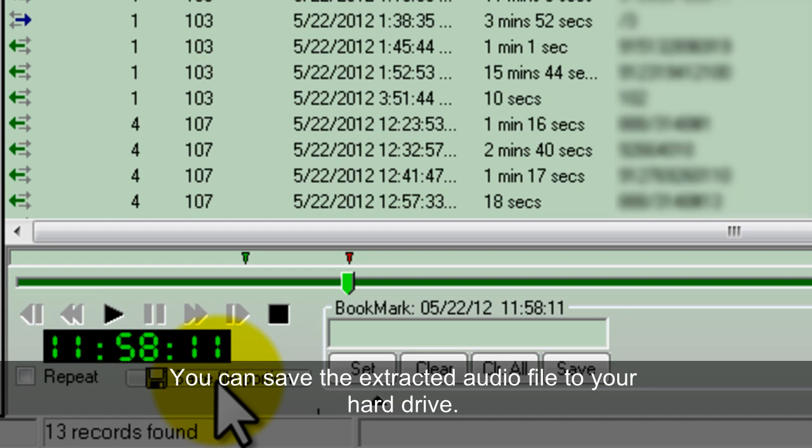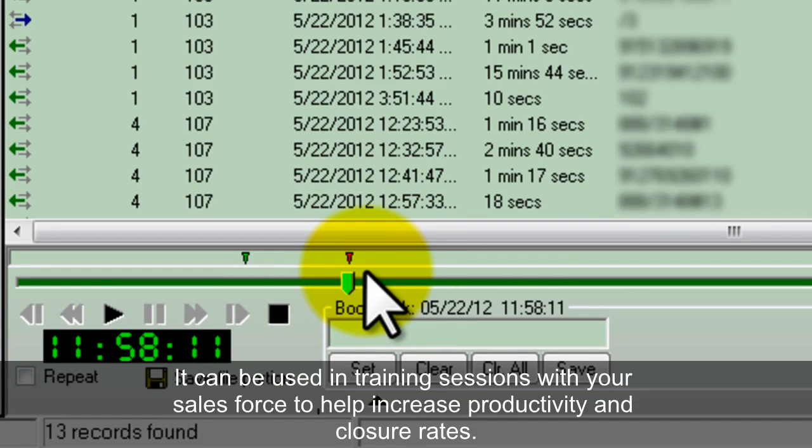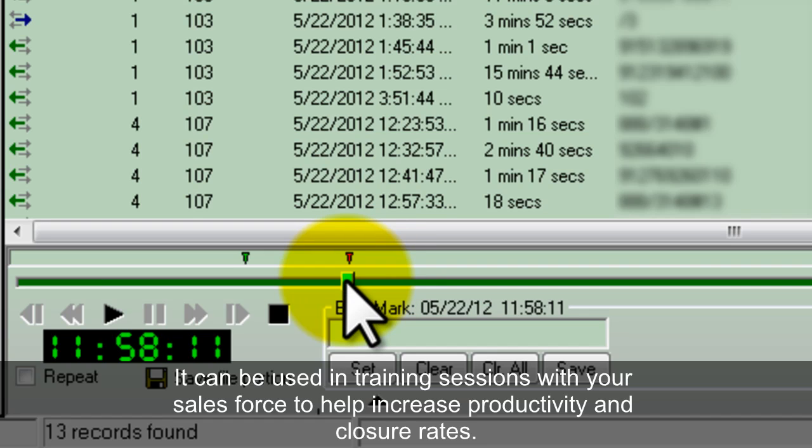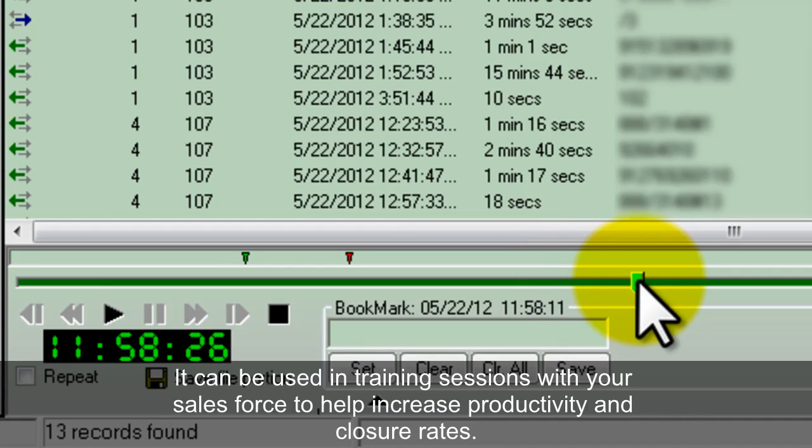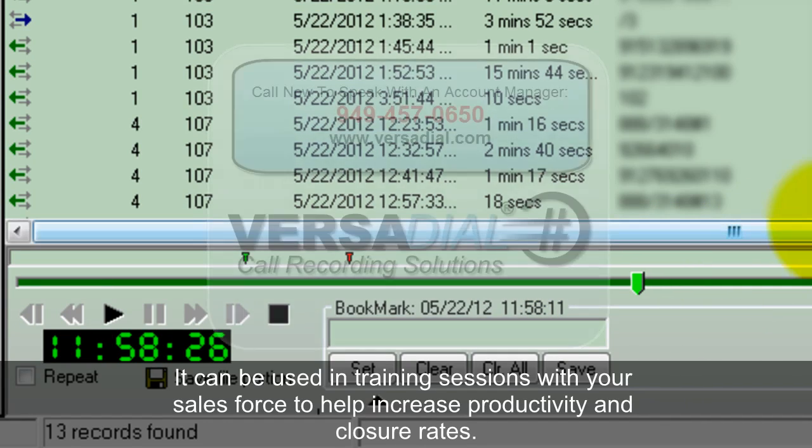This is great for sharing good selling points or good parts of a conversation, or maybe even bad parts of the conversation, so that you can talk with your sales force or your representatives and make sure that they're doing everything correctly.